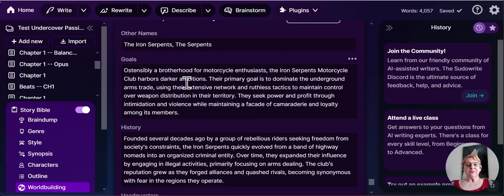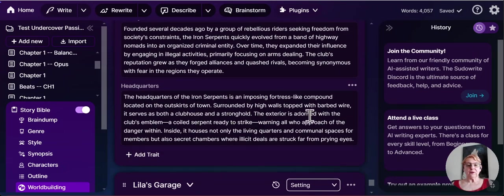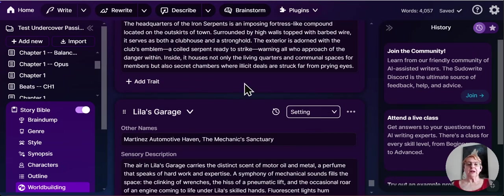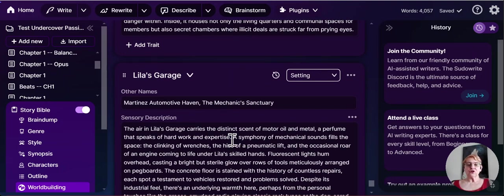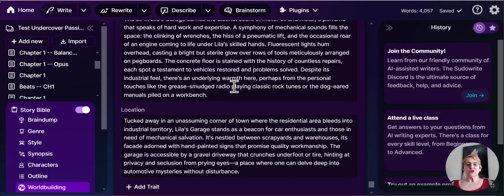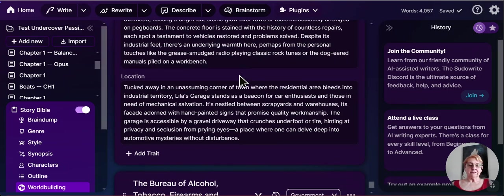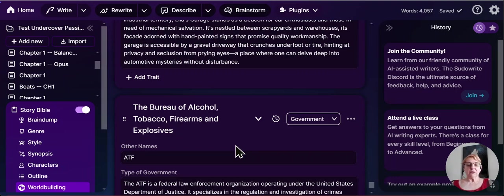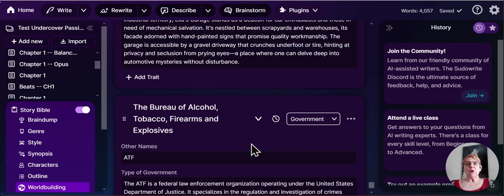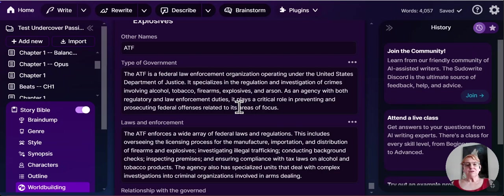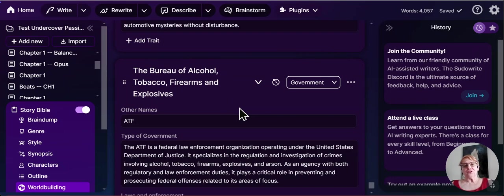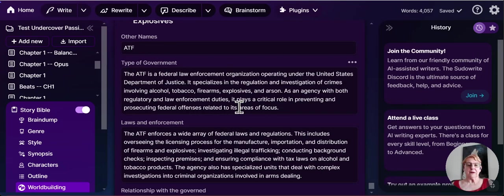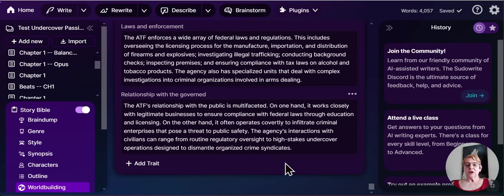We have some information about the motorcycle club itself. What their goals are, what their history was, what their headquarters look like. And our heroine Lila runs a garage. And so we have a description for what Lila's garage looks like. And it gives us a feel for that location. Because my hero works for the ATF and this whole series revolves around ATF agents, we've got information about what the Bureau of Alcohol, Tobacco and Firearms explosives is and what they do, how they work. So we're able to talk about that.